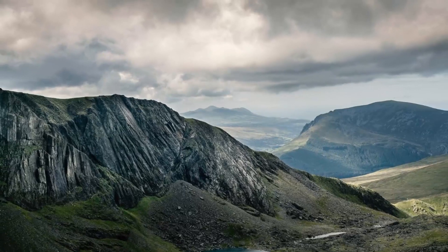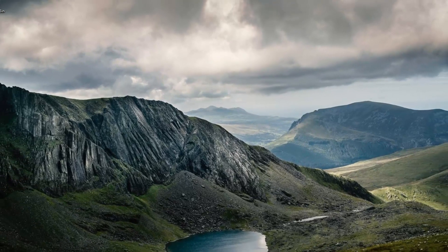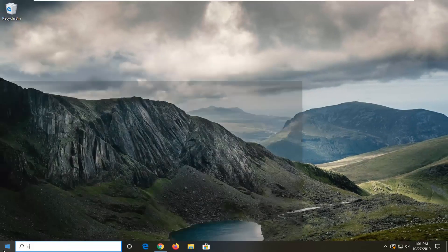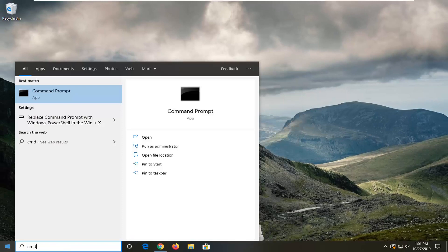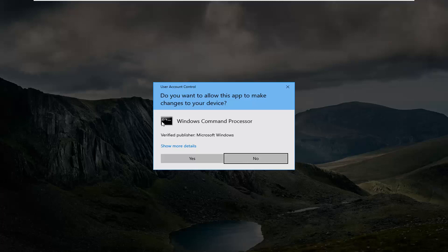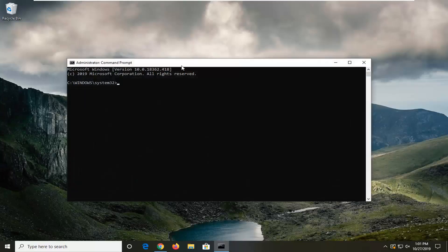Another thing you can try is to open up the start menu. Type in 'CMD.' Best match should come back with Command Prompt. Right-click on that and then left-click on 'Run as administrator.' If you receive a user account control prompt, left-click on 'Yes.'